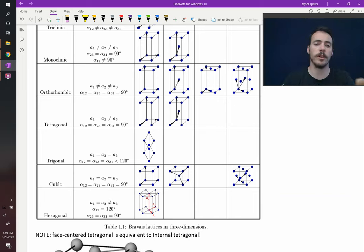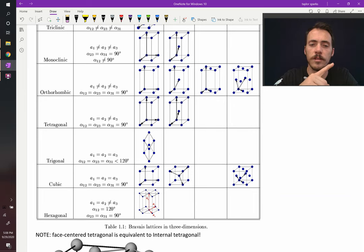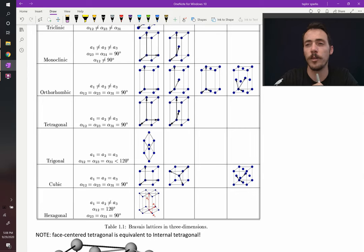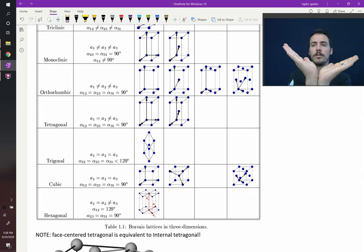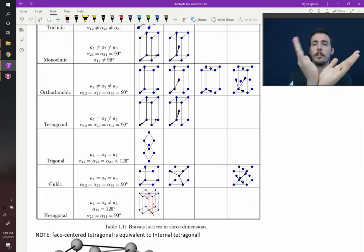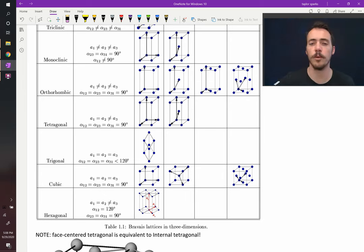Another thing is that the angle between a1 and a2 is 120 degrees. It's not 90 degrees. But the angle between the second and the third axis and the first and the third axis are both 90 degrees. So a1 and a2 are 120 degrees from one another but angle 3 is orthogonal to both. That's how you define the hexagonal system.